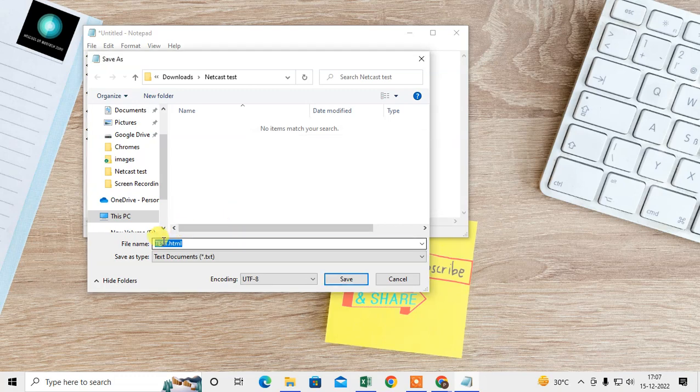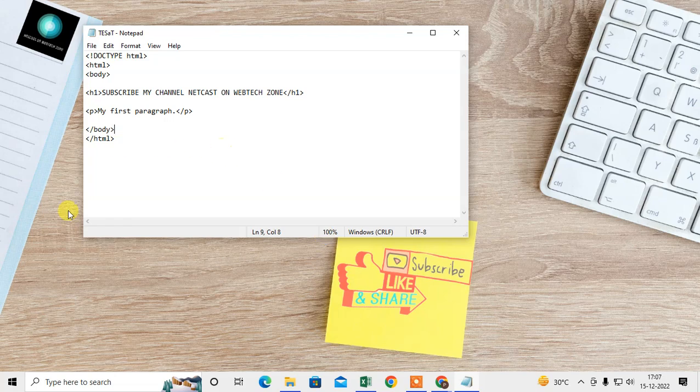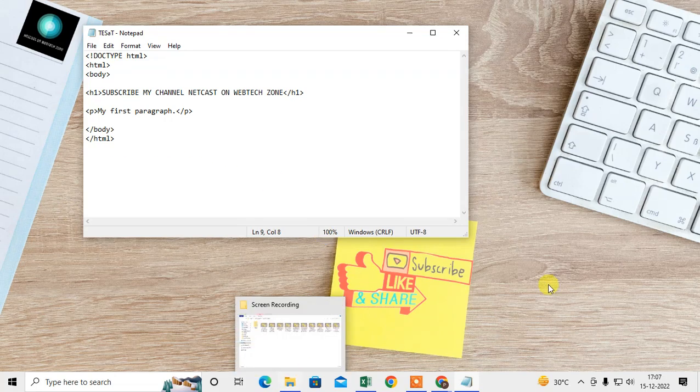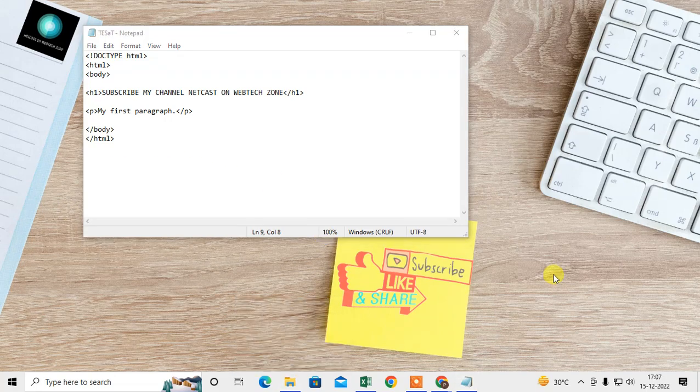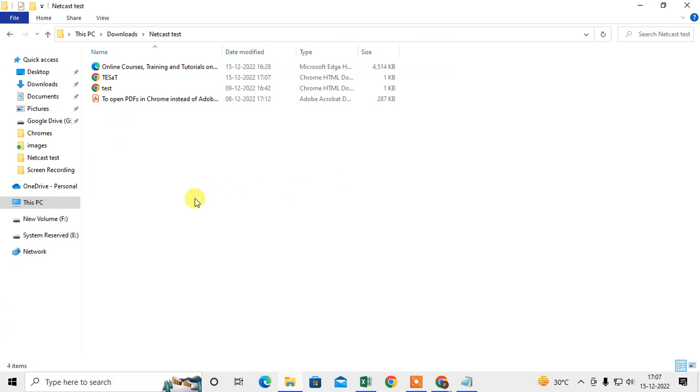I just change the name because this file name already exists. I just save it. Now just go to the folder where you have saved. You can see I have saved in this folder.